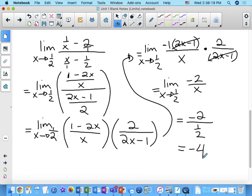One shortcut: if you know you just need to factor out a negative sign, because this comes up a lot, you can cancel directly and multiply by negative 1, and skip that intermediate line.